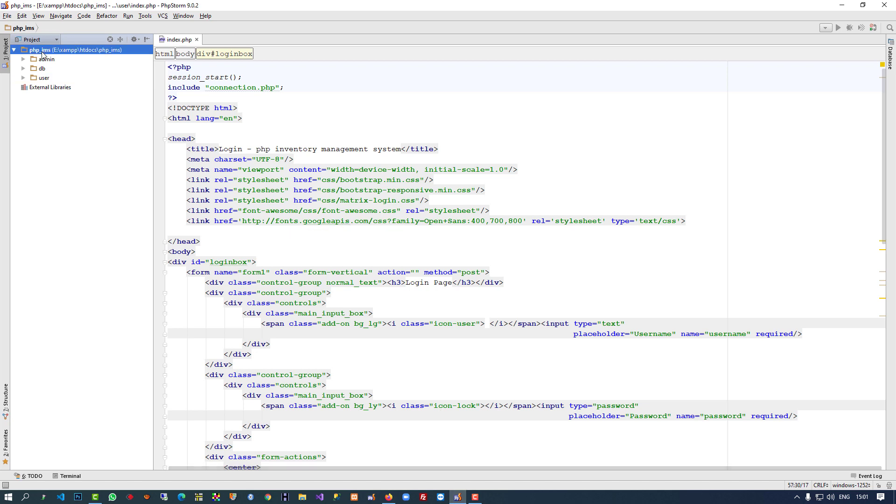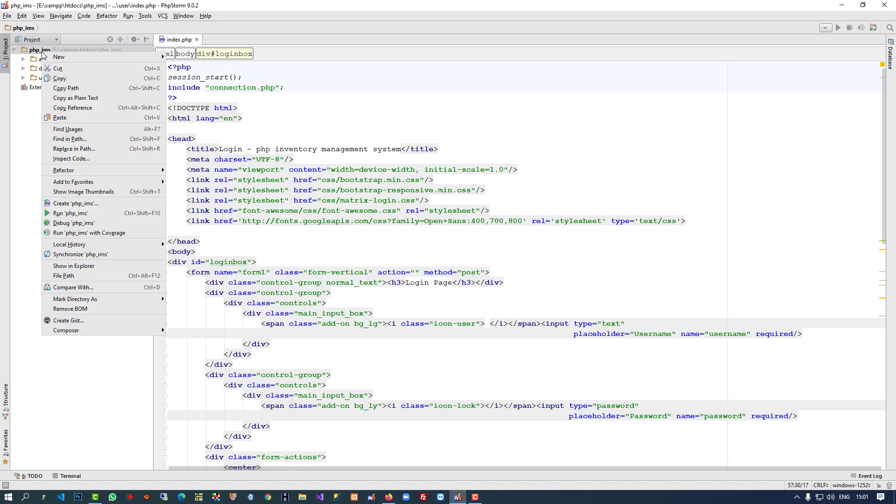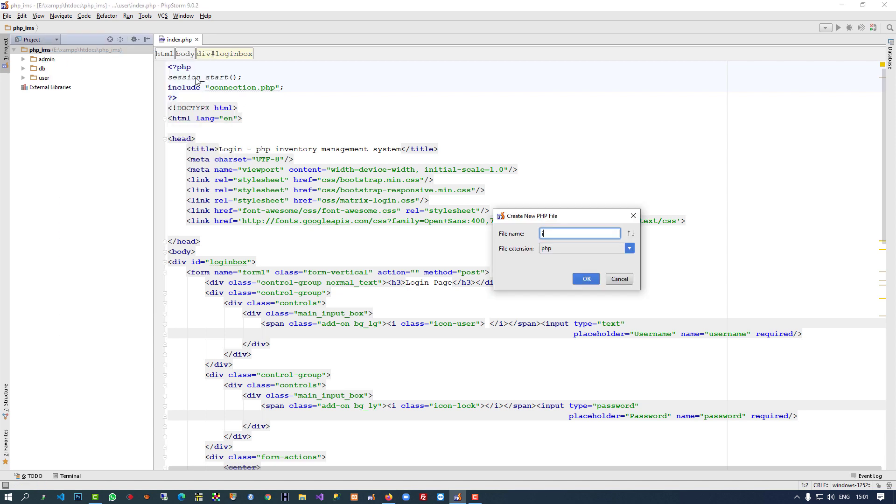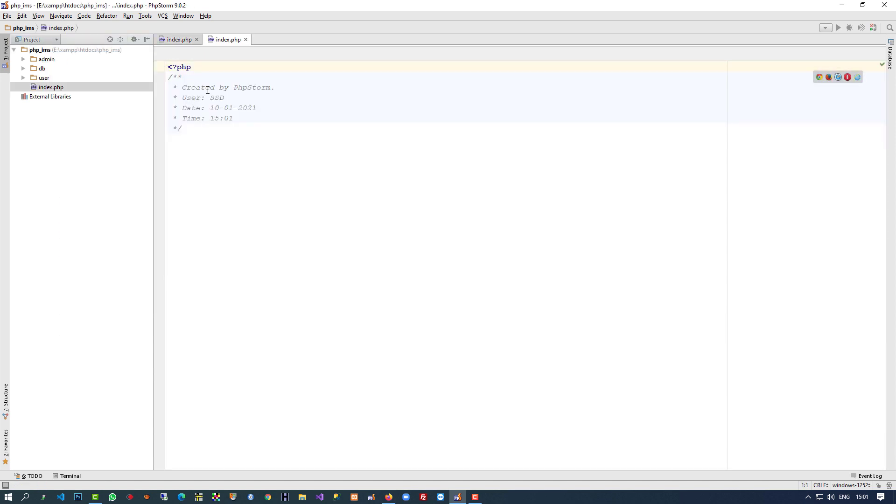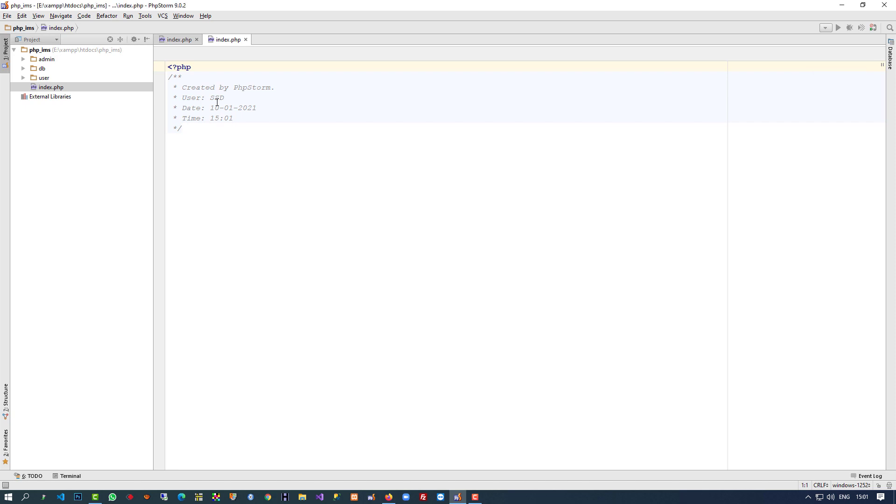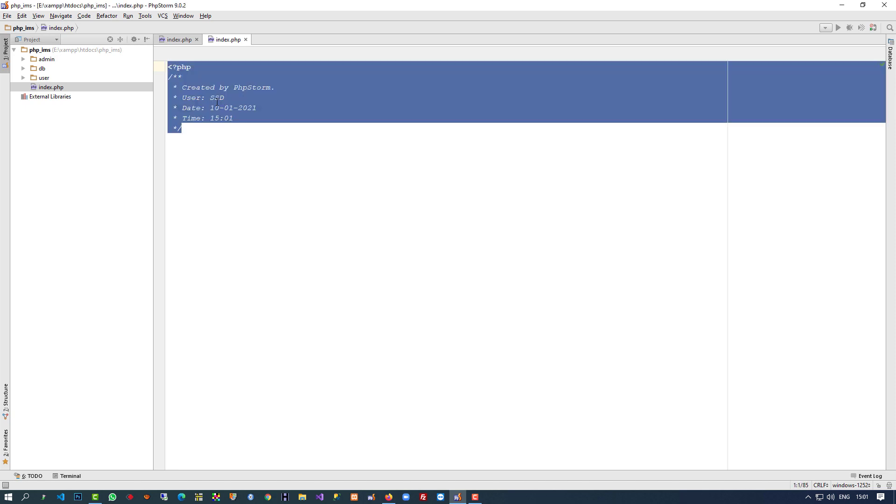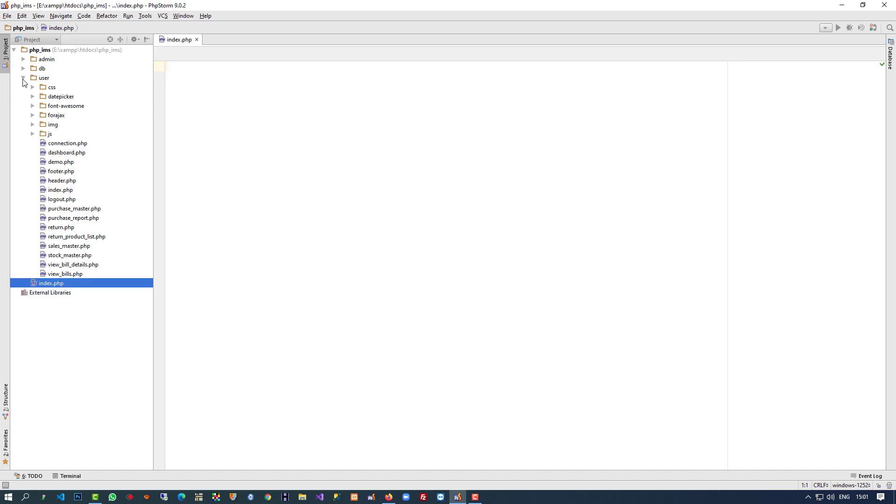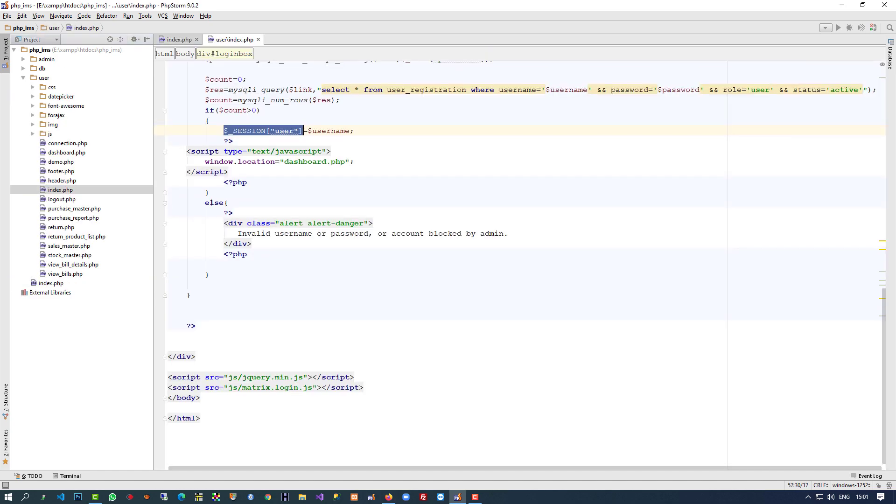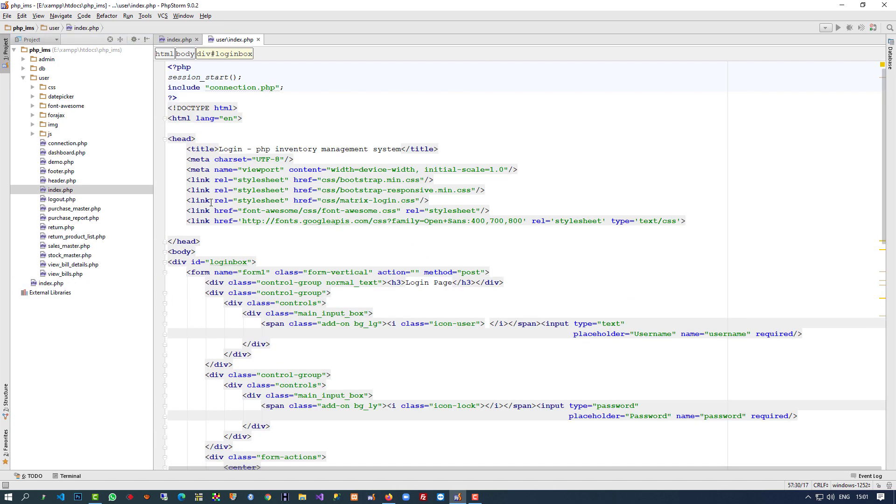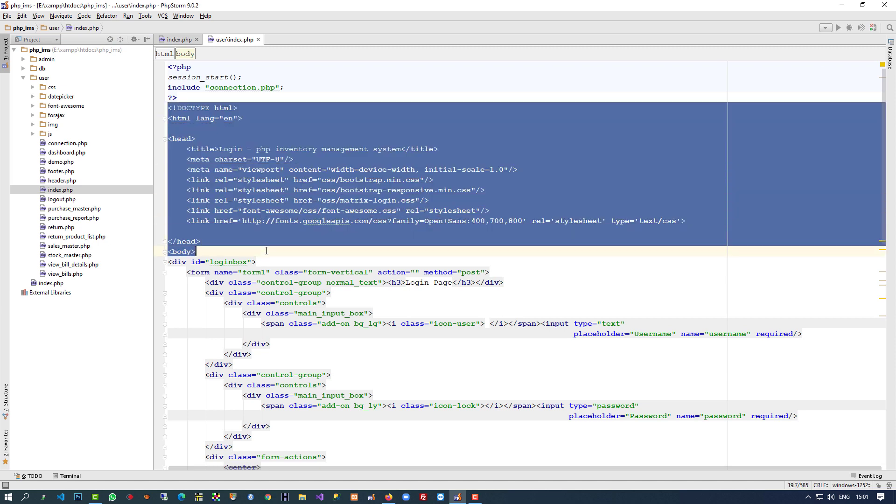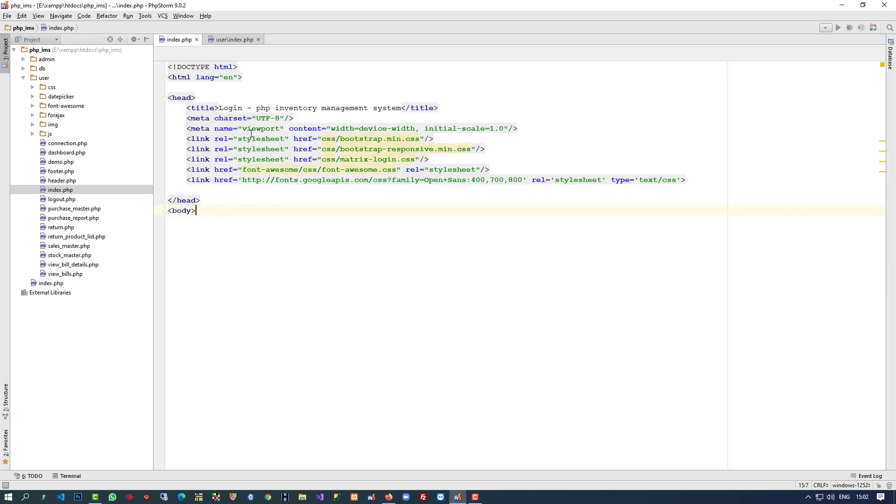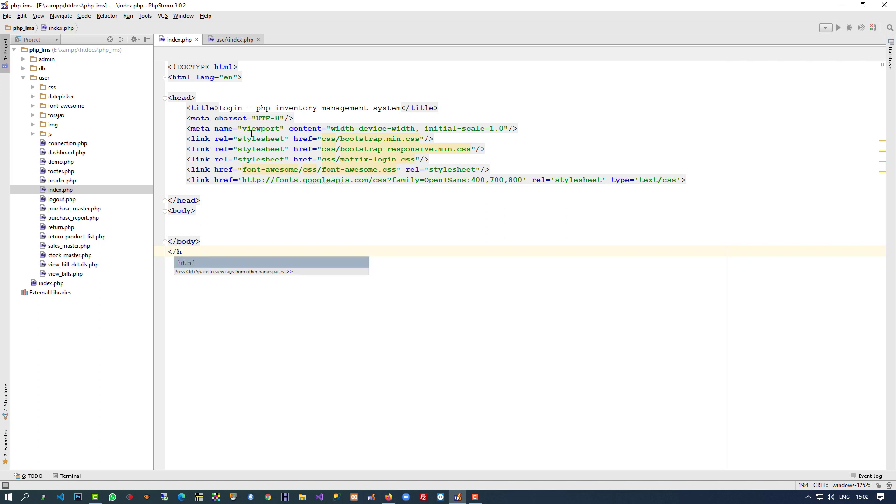We want to create the root index file. This is our root, so I'm directly going to create a file here named index. Now we have this file, and inside we can open the index page. I'm going to open the user index page. We want to take this HTML part up to body, so I just copied it because we want to use Bootstrap.